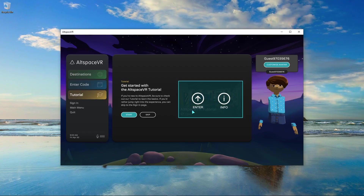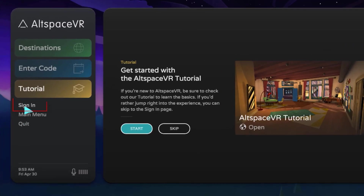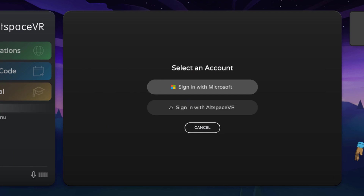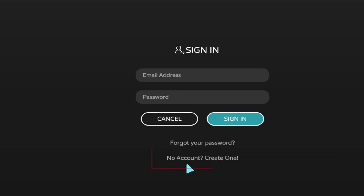This is the home screen of the AltspaceVR application. Create an account before doing anything. Click on the Sign In button to start creating the account, then click on Sign In with AltspaceVR, then click on No Account? Create One.